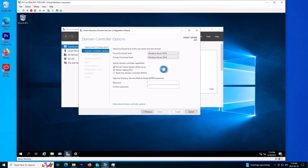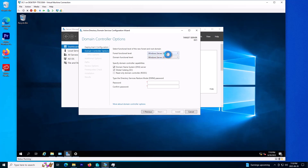This option is for the domain functional level. Since my Windows Server is 2019, the lowest Windows Server that can be joined to this domain in the future should be Windows Server 2016. I'll leave this as default. We also need to define a password for Directory Service Restore Mode — this is for later if we have a backup and need to restore it.